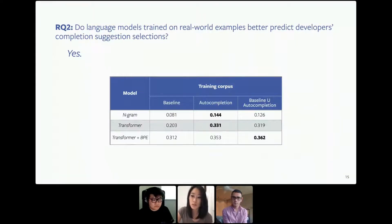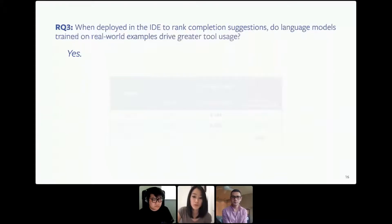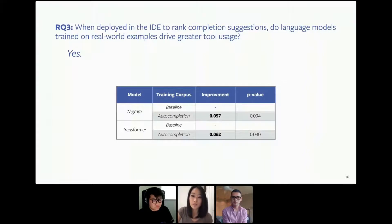With these results, we asked the question of how our models actually perform not on evaluation datasets but on actual developers. While it's important to evaluate on offline data, since our eventual goal is to boost real developer productivity, doing an online evaluation is equally as important. Our next research question was: when deployed in the IDE to rank completion suggestions, do language models trained on real-world examples drive greater tool usage? The answer again was yes. For our online experiment, we measured the average number of click-throughs per developer per day. For both models, we were able to see more than a 5% improvement when trained on real-world examples, both at a p-value of statistical significance. This combined with the offline evaluation gives us full confidence that the model trained on real-world autocomplete data provides the best performance.